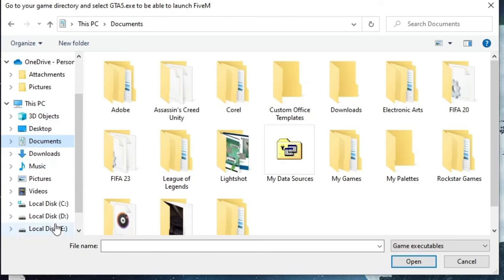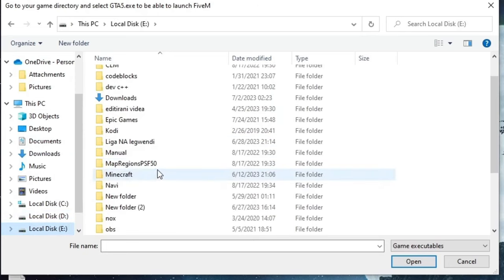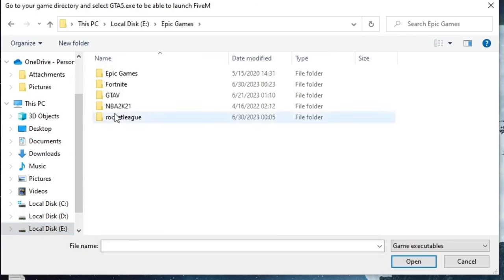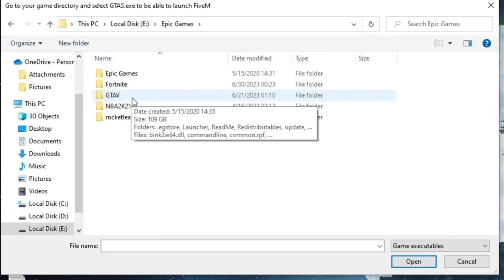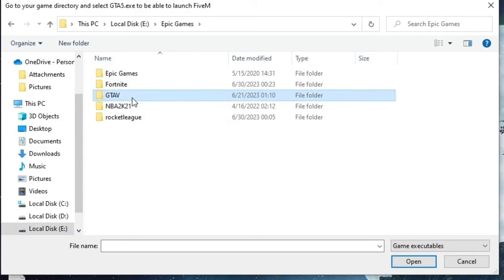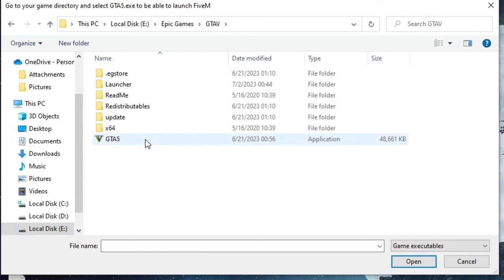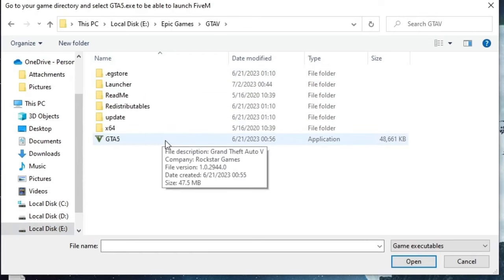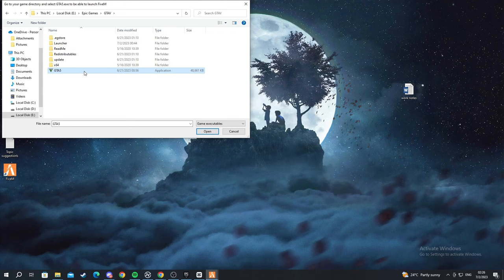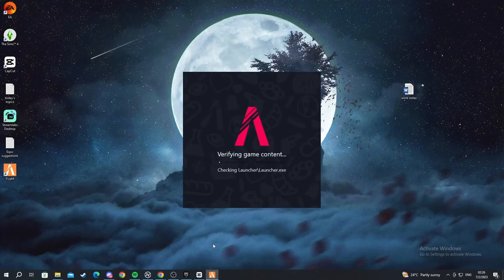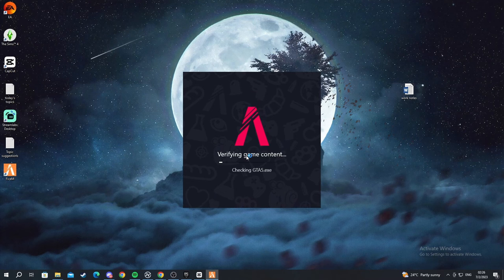Now you find the location of where you have installed GTA 5. For me it's in local disk E and I find the Epic Games folder. Then in the Epic Games folder I find the GTA 5 folder and I find the GTA5.exe which is this one. And I select it. Now it's verifying all the game content. I'll be back after it finishes.